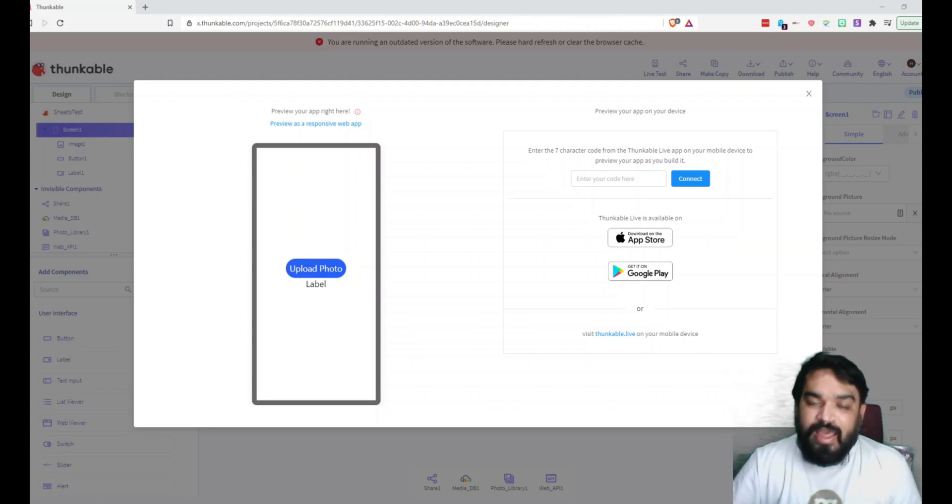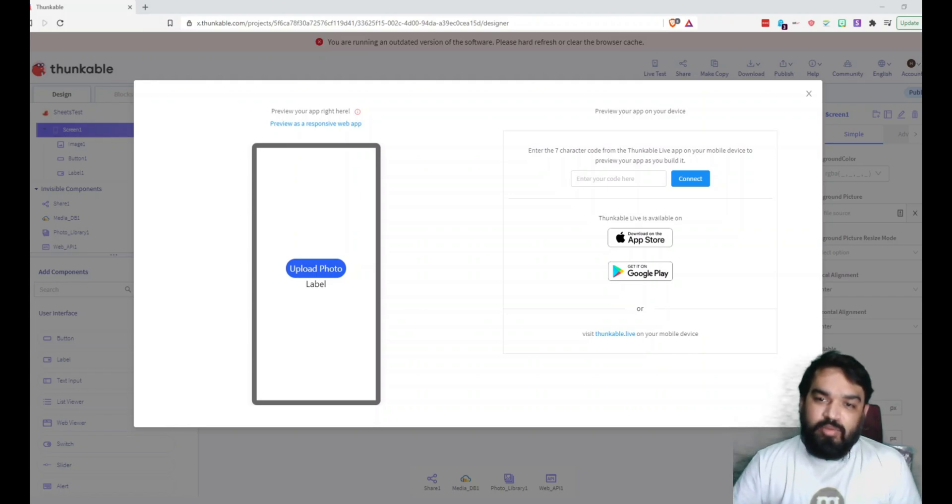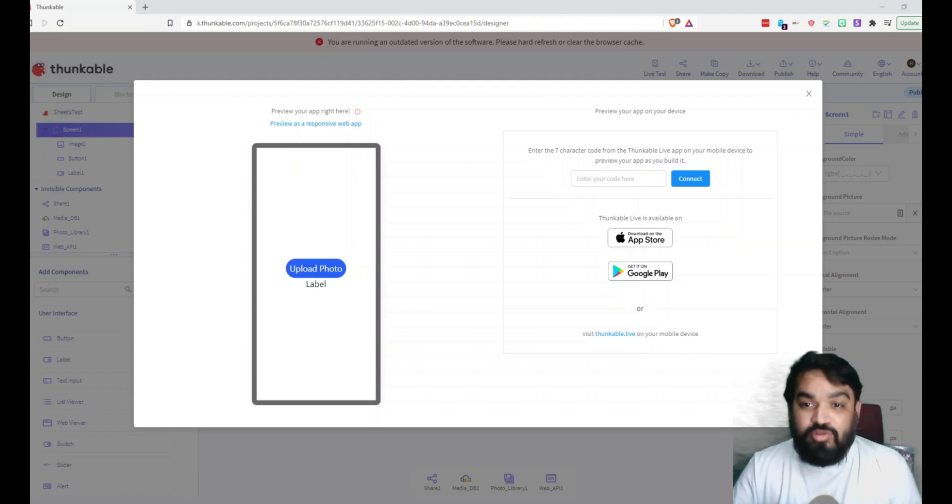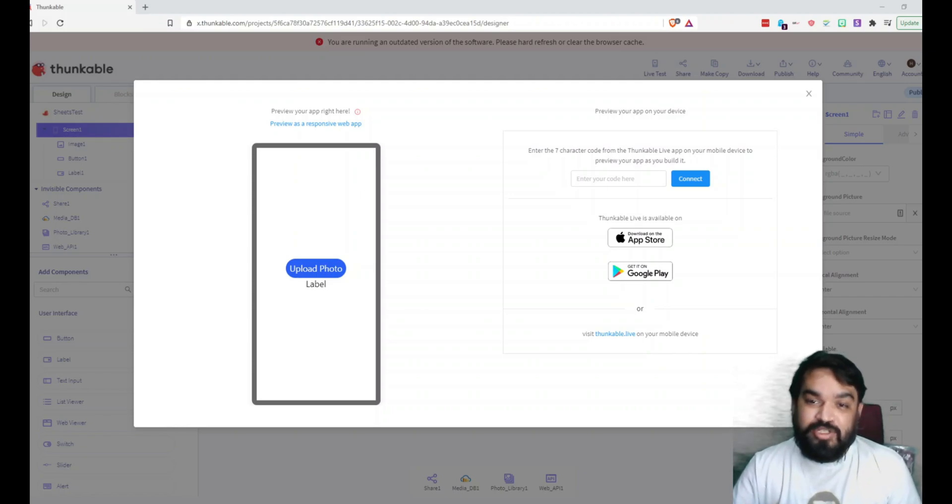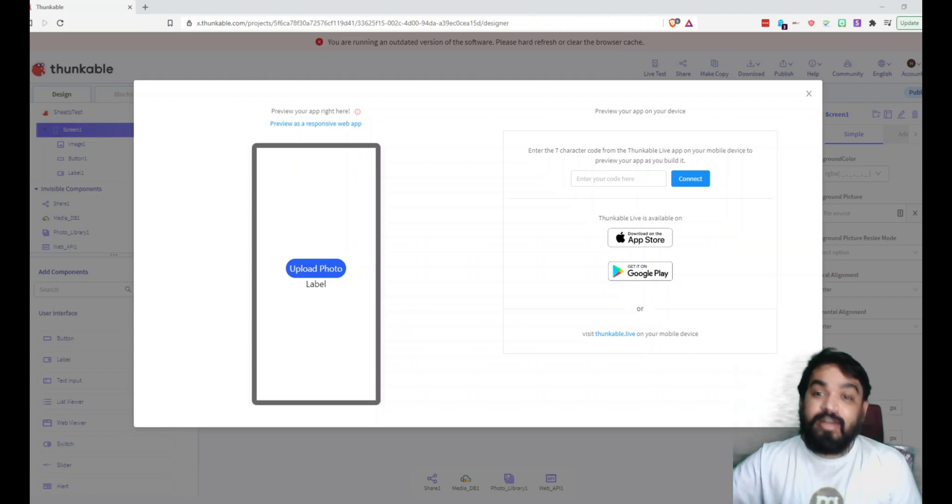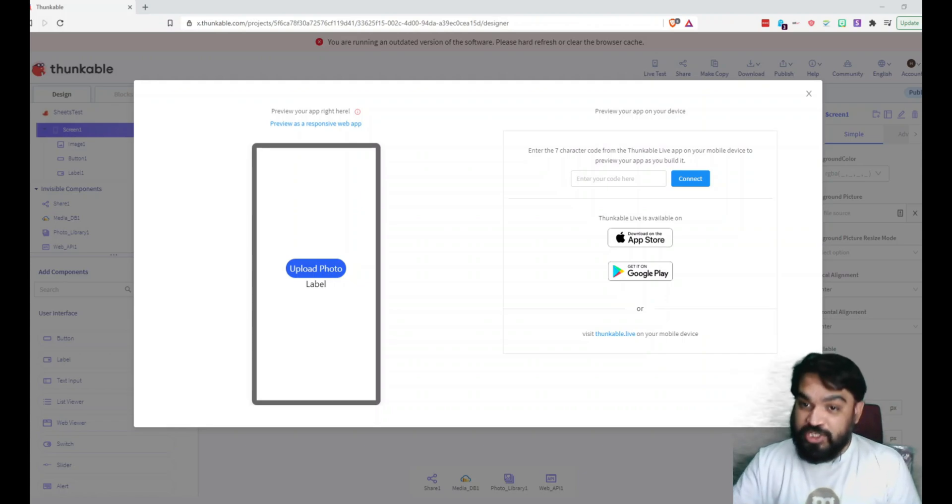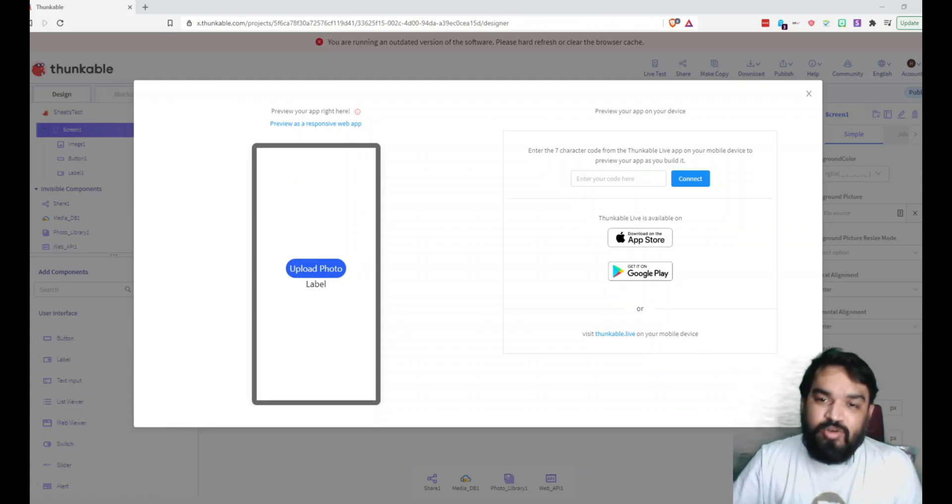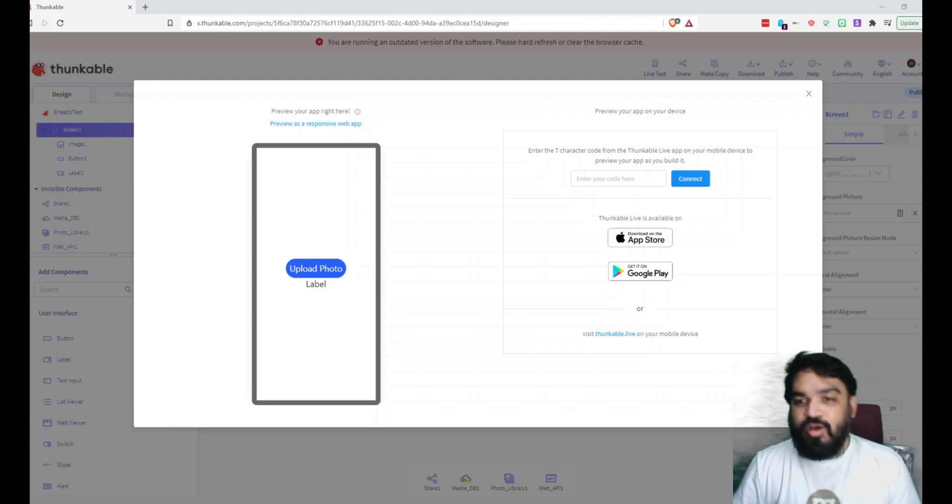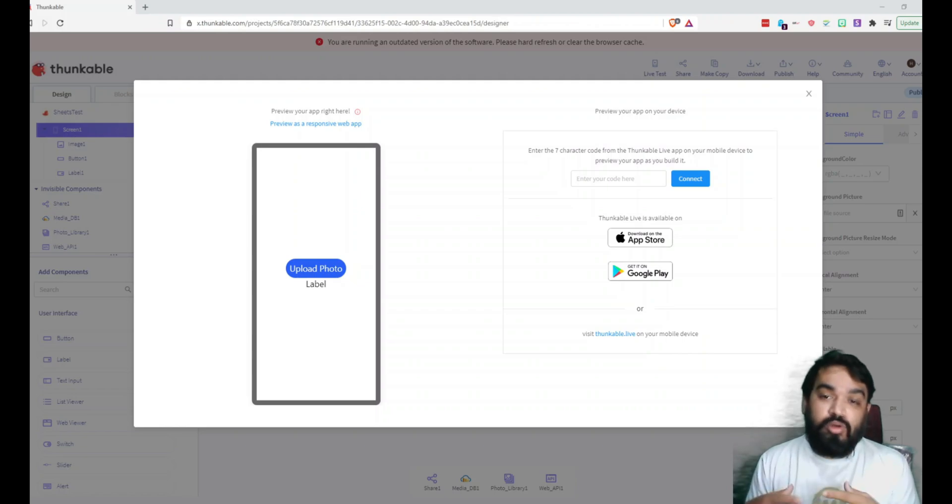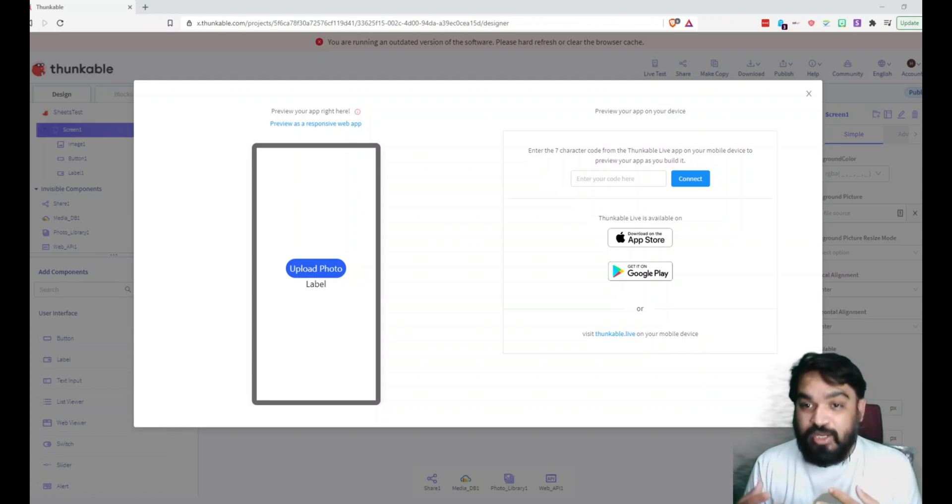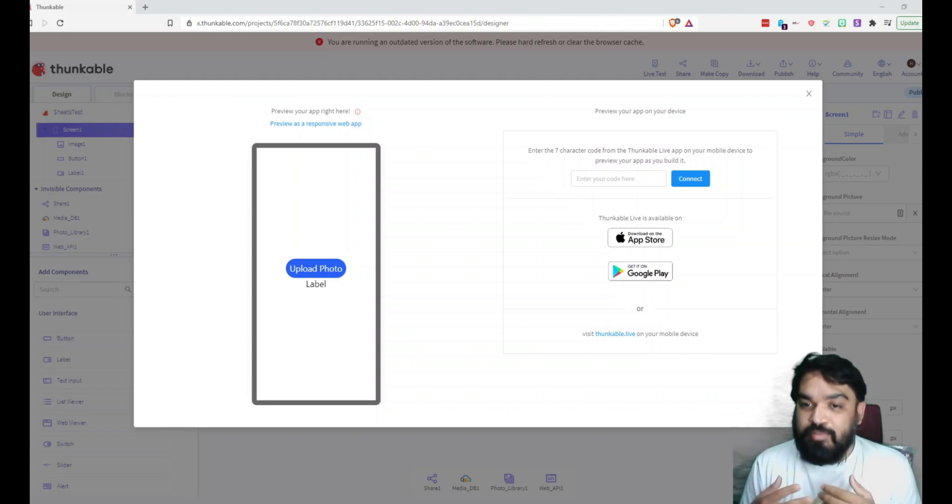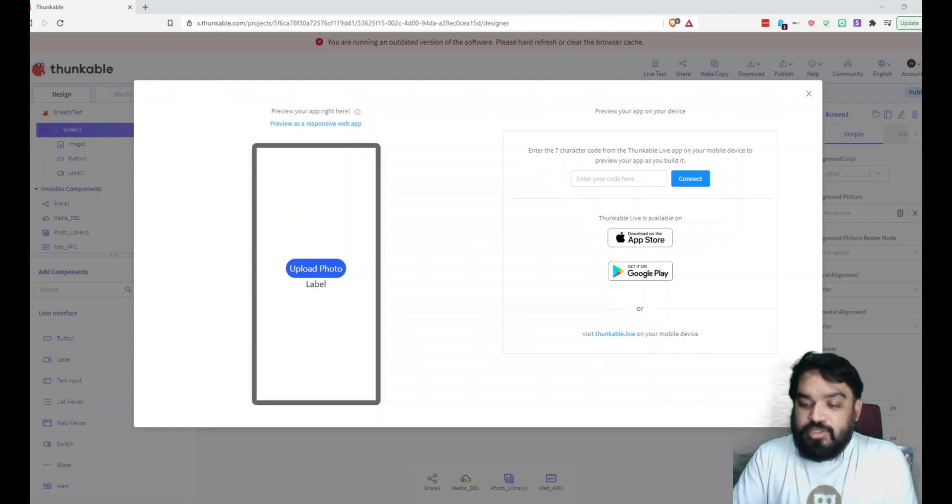And then you can connect this to one of my previous tutorials that you may have already seen, which is how to send data to Google Sheets. So in case you want to build a form where you want users to upload their photo along with their profile, this example will come in really handy.